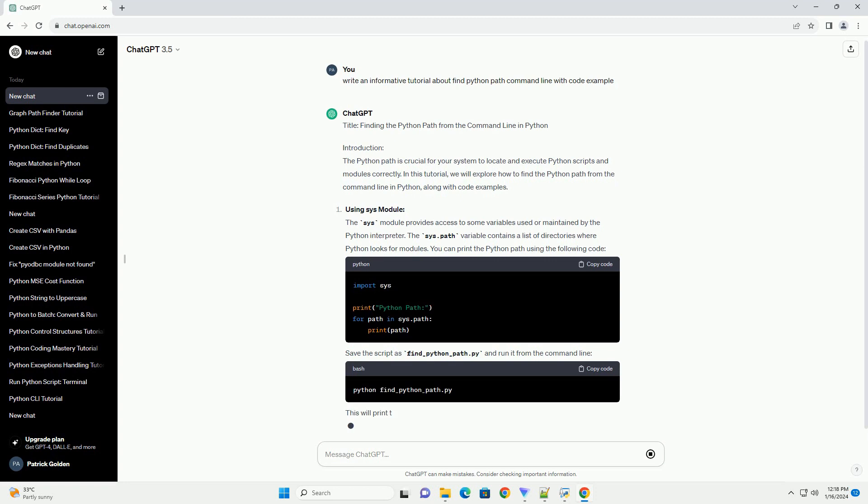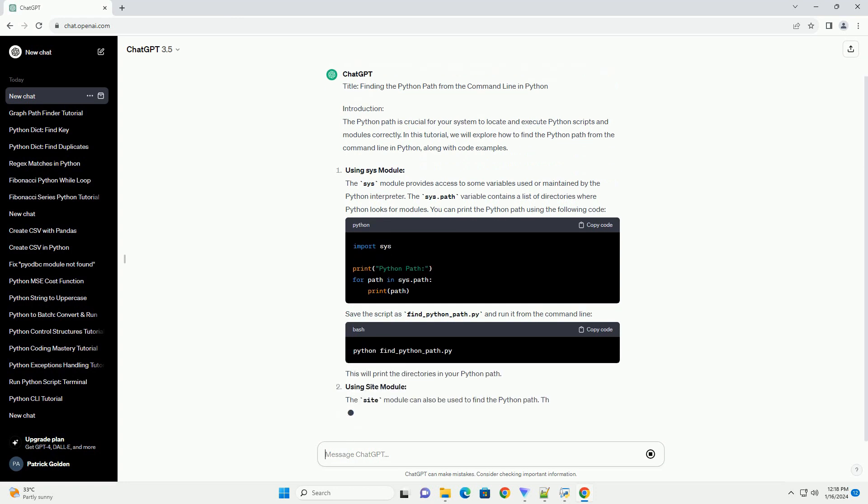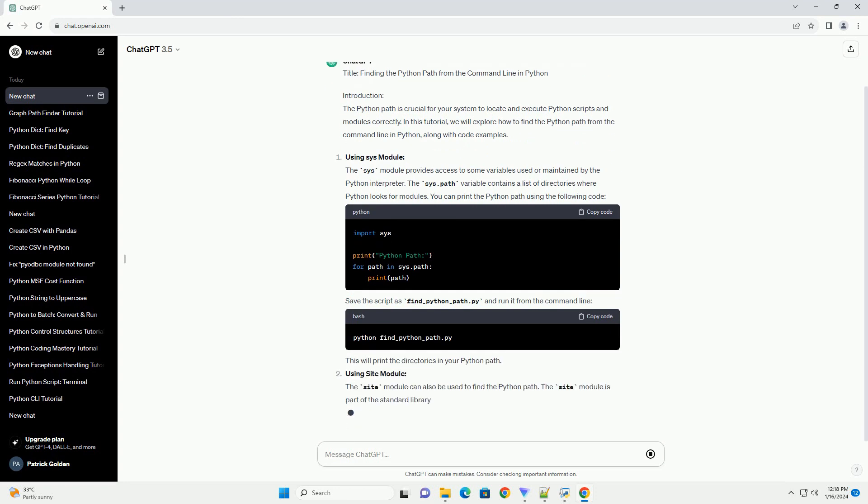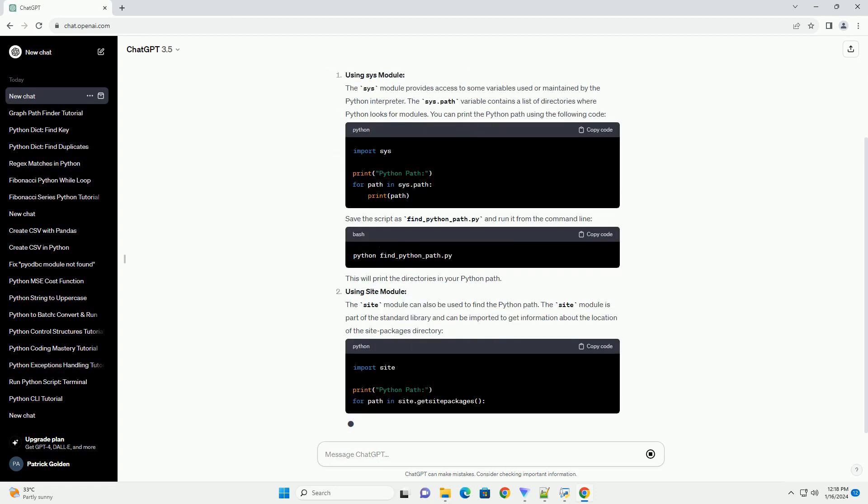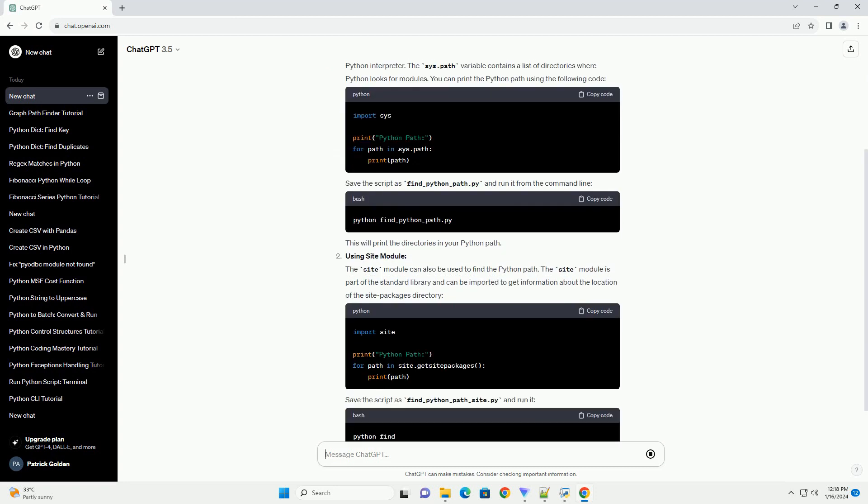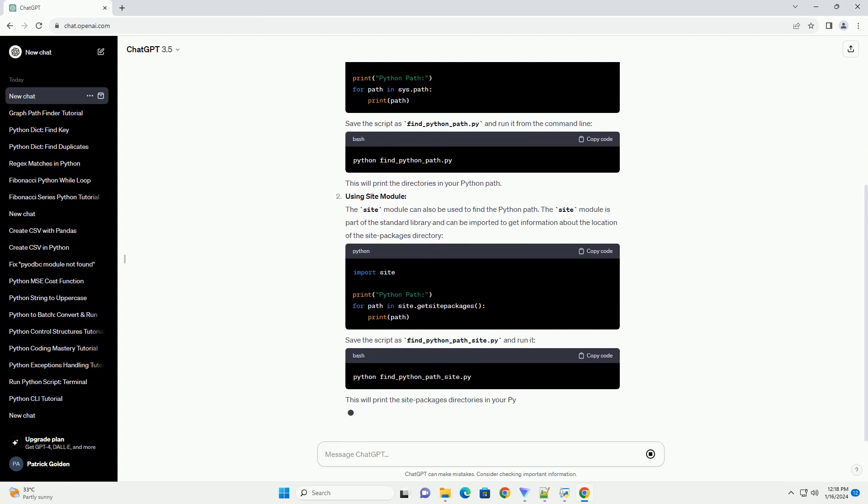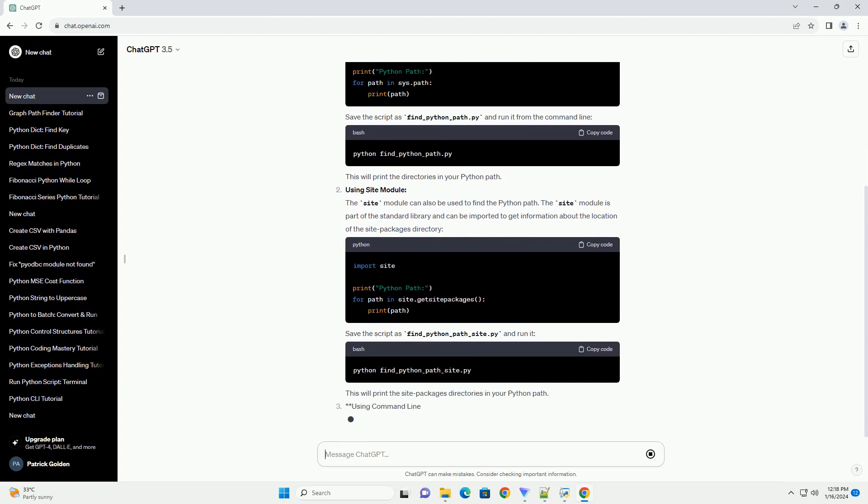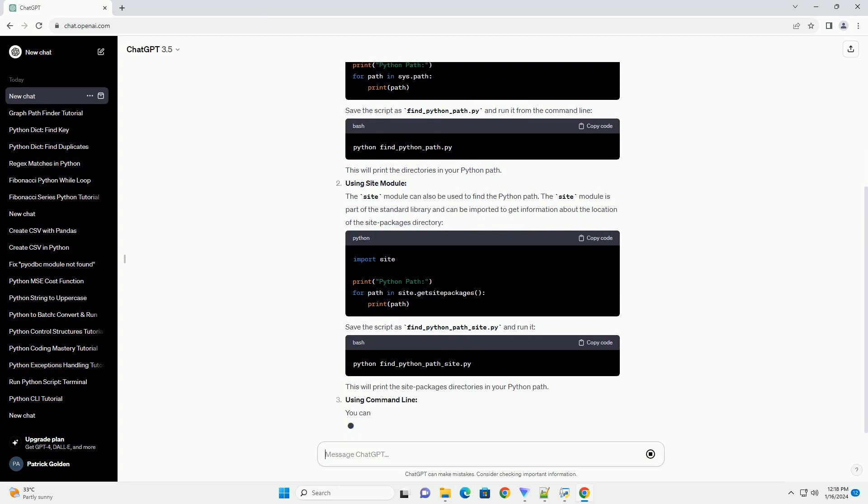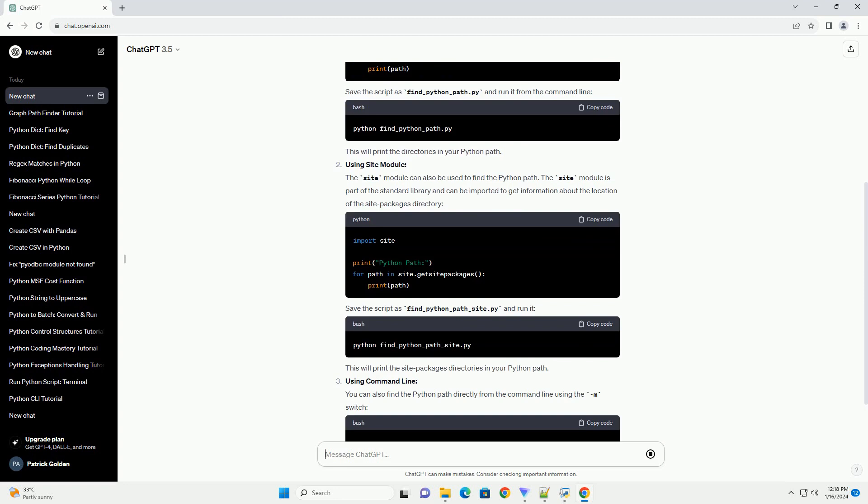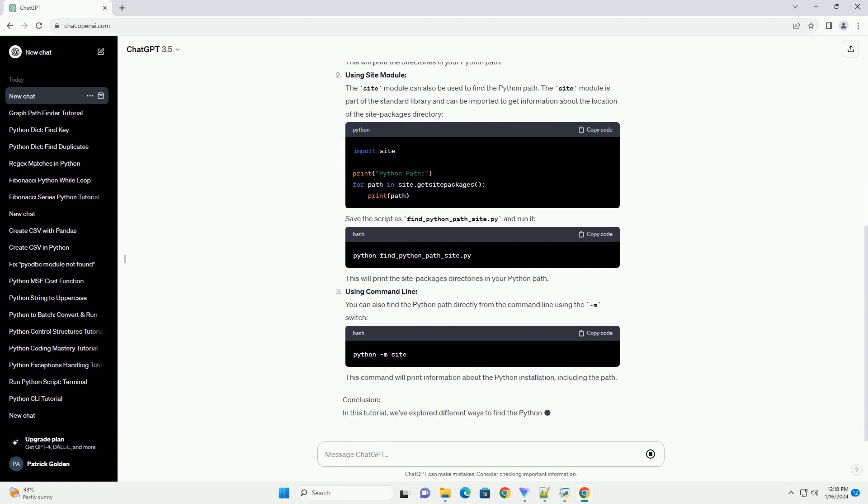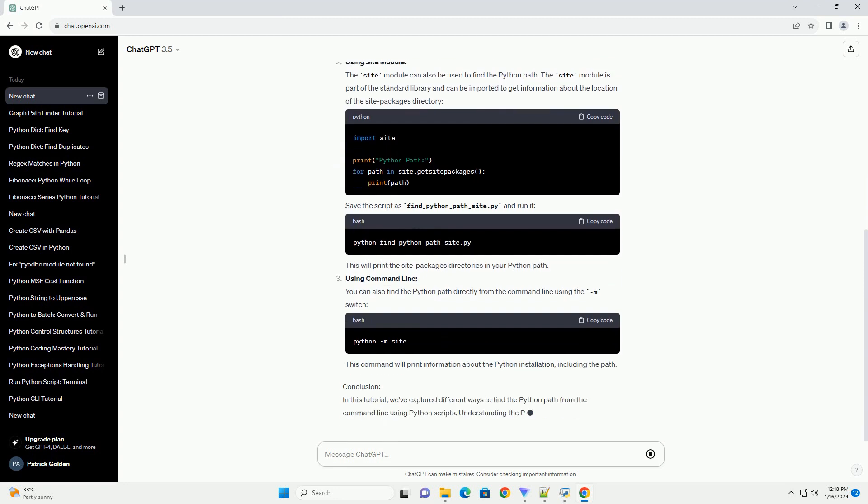Using sys module: The sys module provides access to some variables used or maintained by the Python interpreter. The sys.path variable contains a list of directories where Python looks for modules. You can print the Python path using the following code.